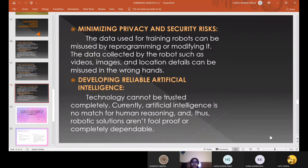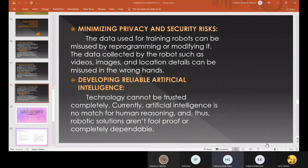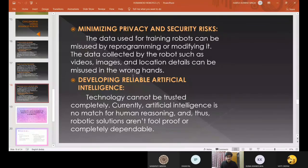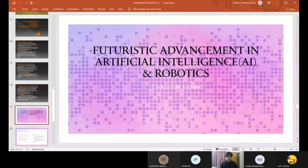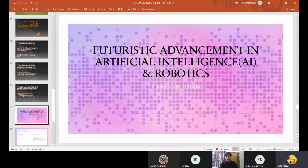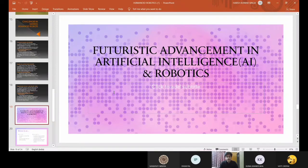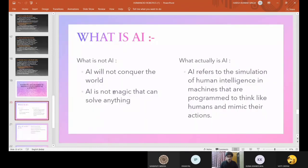Now I would like to invite Harsh to present the next slide. I hope I am audible and visible. Thank you for inviting me. I'm here to present my topic, my presentation on Futuristic Advancement in Artificial Intelligence and Robotics.